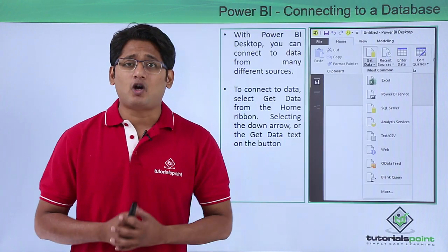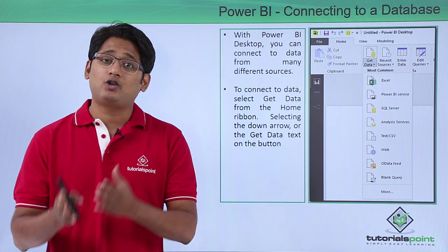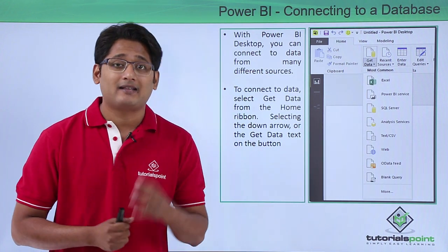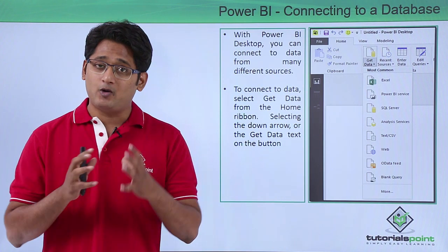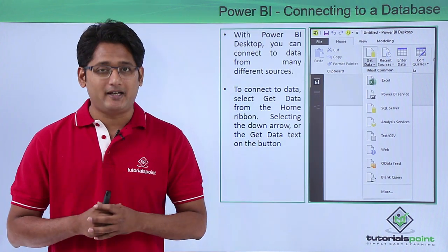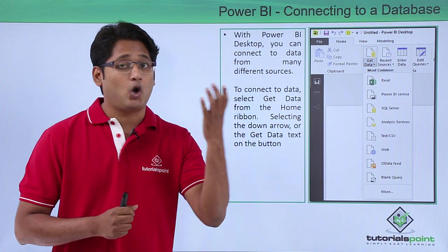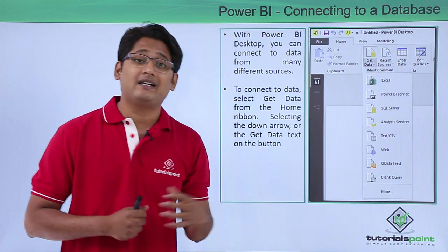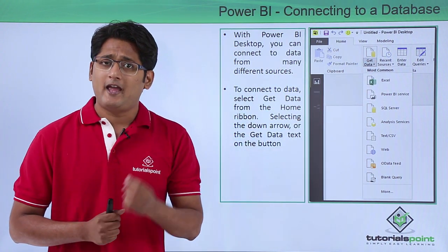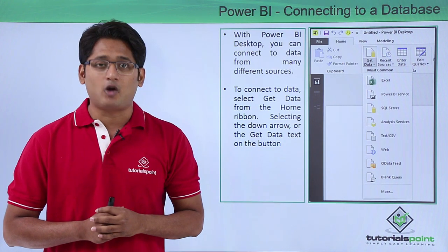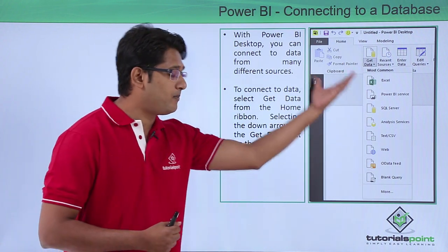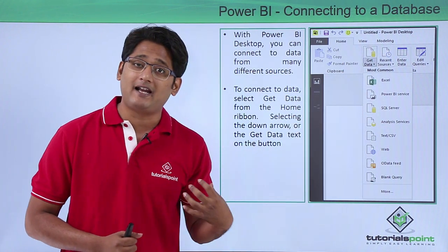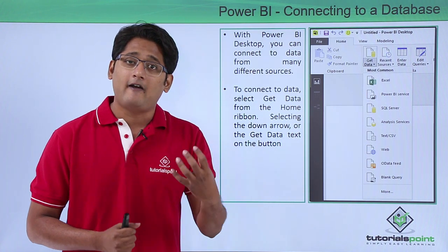Power BI Desktop gives you the ability to connect to various data sources available in the market. In order to import any kind of data, you simply have to go under the Home tab where you will find a Get Data dropdown menu. If you click on that Get Data dropdown menu, you can see there are a whole bunch of options which we can select from and import our data.